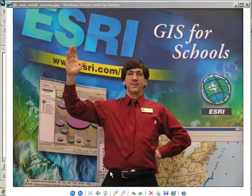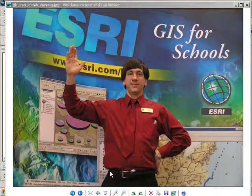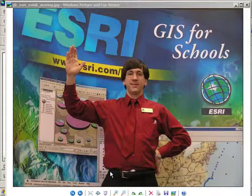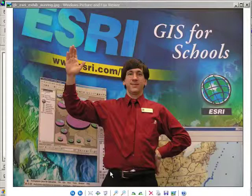Greetings, everyone. Joseph Kursky here from ESRI, Environmental Systems Research Institute, here to talk with you about spatial thinking, spatial analysis, with GIS, Geographic Information Systems.